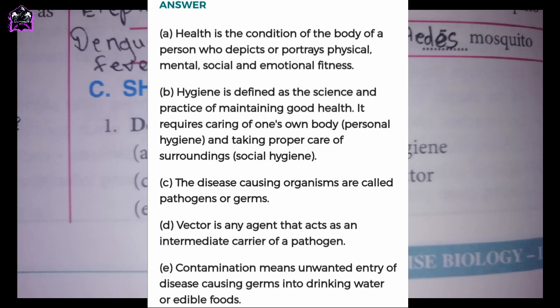B. Hygiene is defined as the science and practice of maintaining good health. It requires caring of one's own body — personal hygiene — and taking proper care of surroundings — social hygiene.